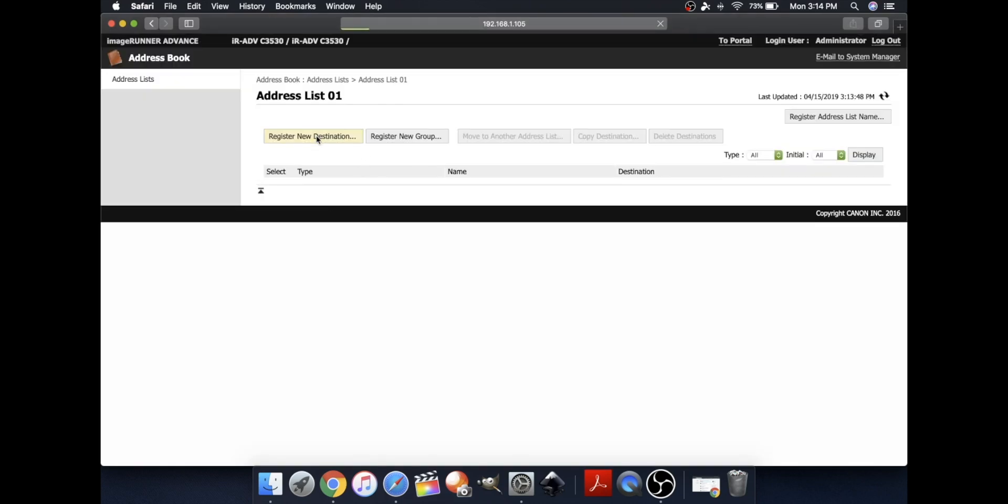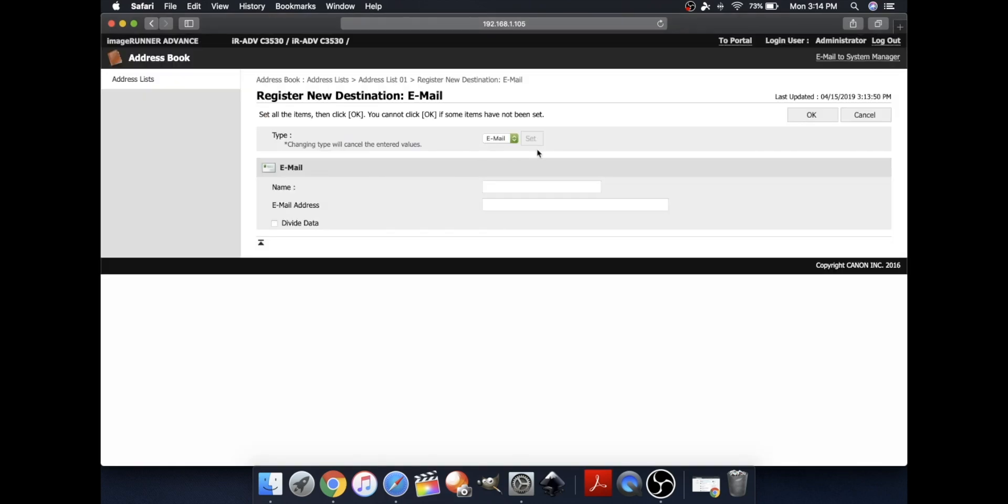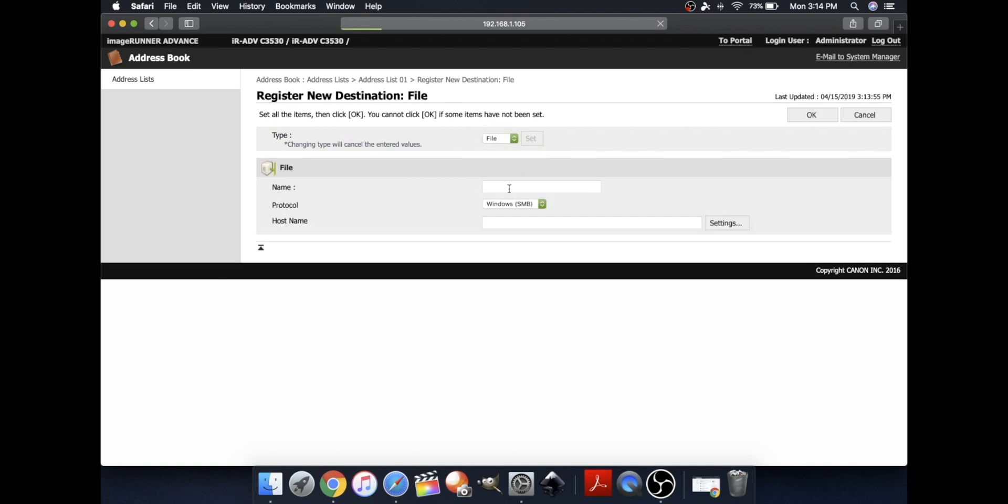Click Register New Destination. Change the Type to File. And please click Set.